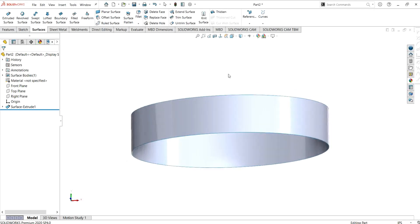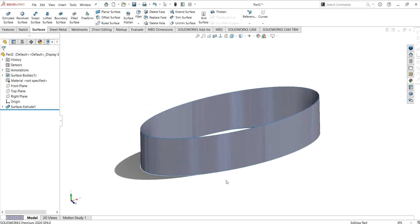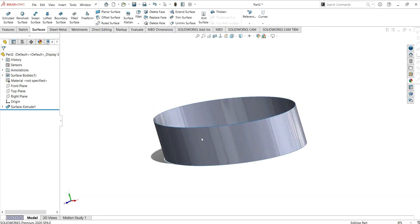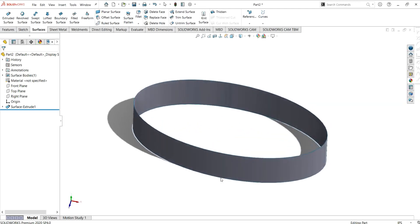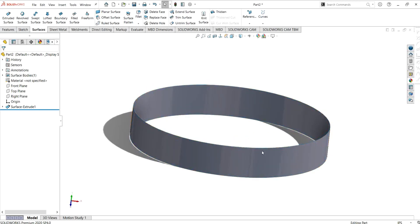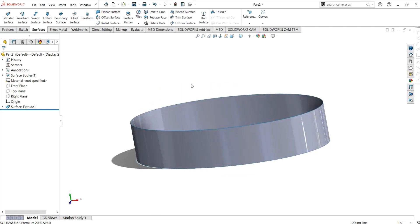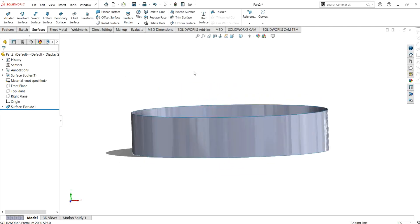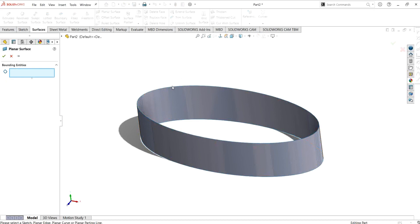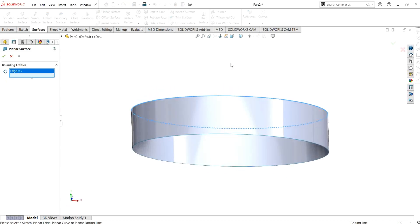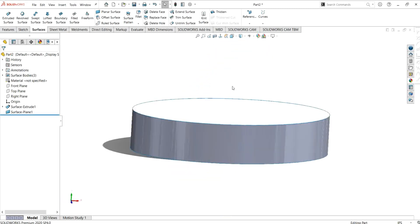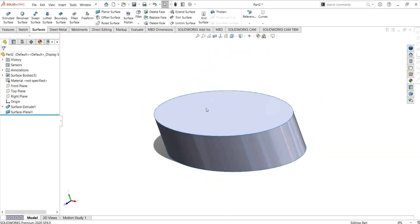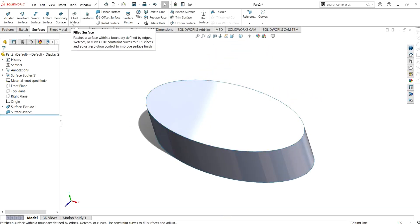Now as you can see, our model is open from here. There are two methods you can use to fill open surfaces. If the model is planar and straight like this one, you can use the planar surface command. Another method is the fill surface.